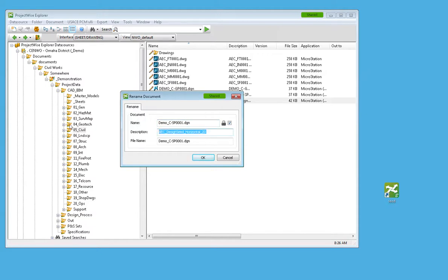And maybe give it a description that means something. So, civil site plan area 1.